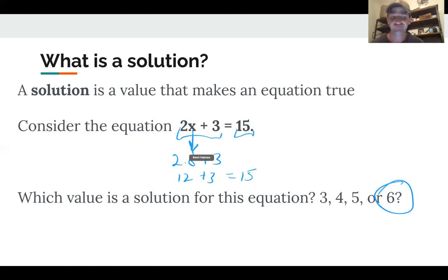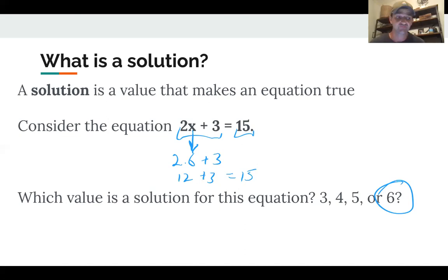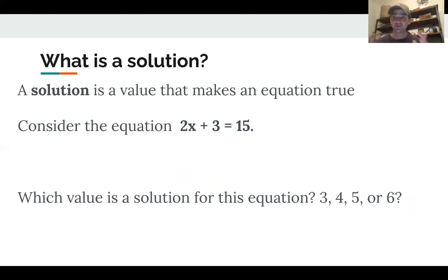The reason I can tell that 6 is the solution is when I substitute it in for the variable, the equation is true. When I put that 6 in for x, the equation is true — and I just proved it. So a solution is simply the number that makes the equation true.